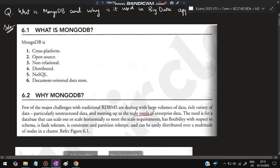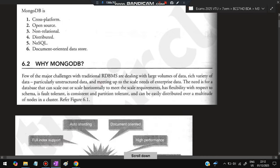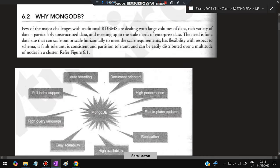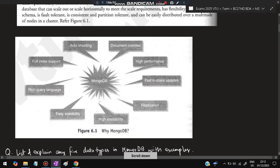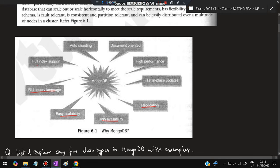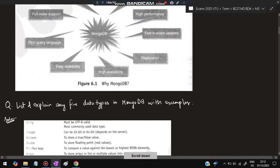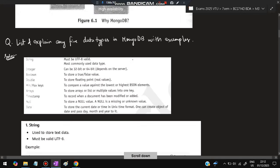So the benefits are: replication, high availability, easy scalability, rich query language, full index support, auto sharding, document orientation, high performance, fast in-place updates. All these are not present in RDBMS. Next question is: explain any five data types in MongoDB with example. You can take string, integer, boolean, double, and array.